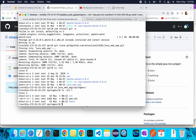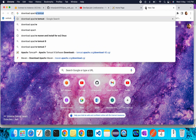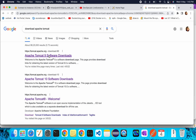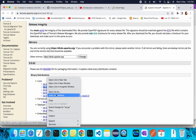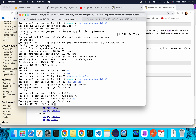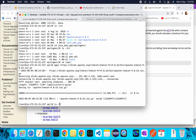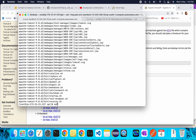Once that's done, download Apache Tomcat. Go to your browser and search for 'download Apache Tomcat'. I'm using Tomcat 9 — copy the tar.gz link address. Go back to the terminal, navigate inside /opt, and run wget with that link. Use ls -lrt to confirm it downloaded, then untar it using tar xzvf apache-tomcat.